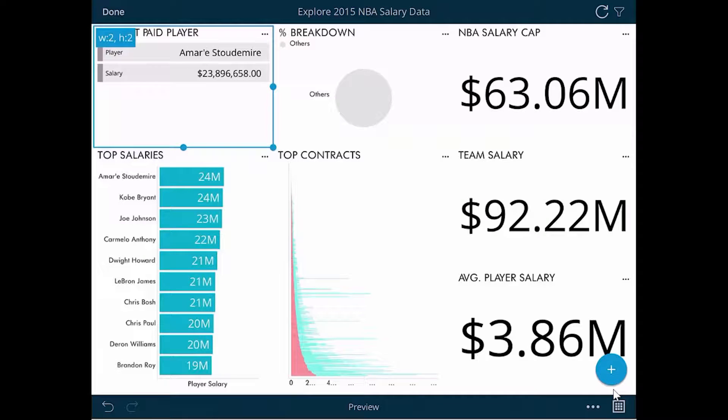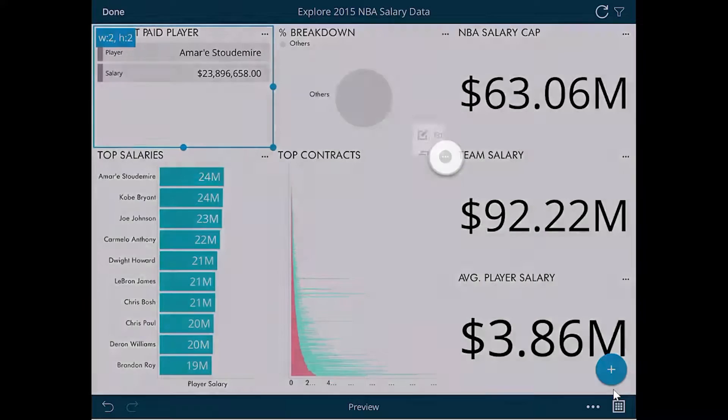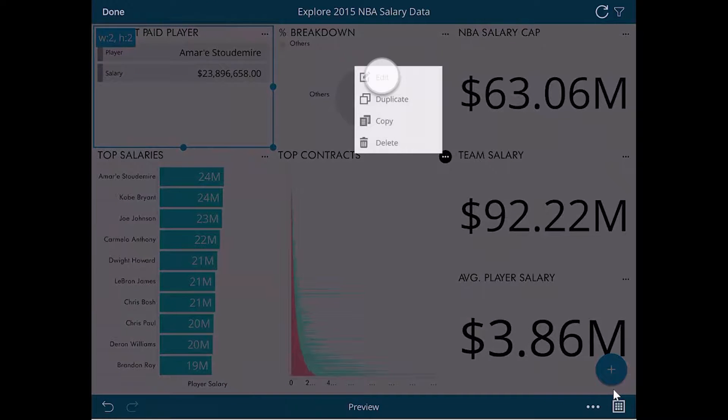For this example, we're going to focus on Top Contracts. So we will tap the More menu for Top Contracts and tap Edit.